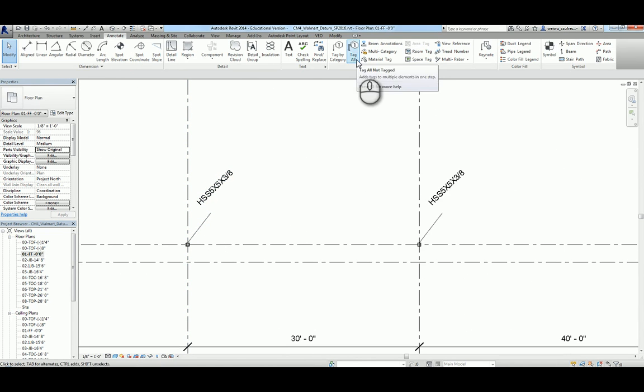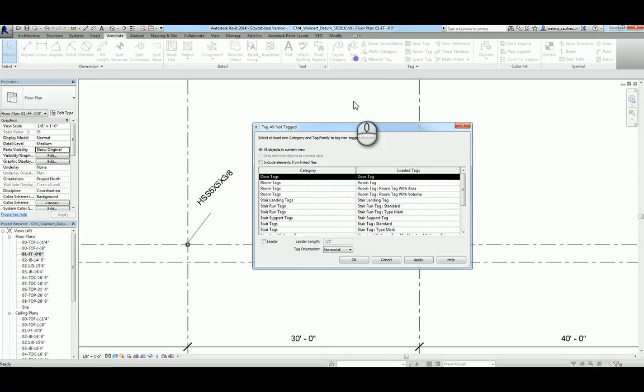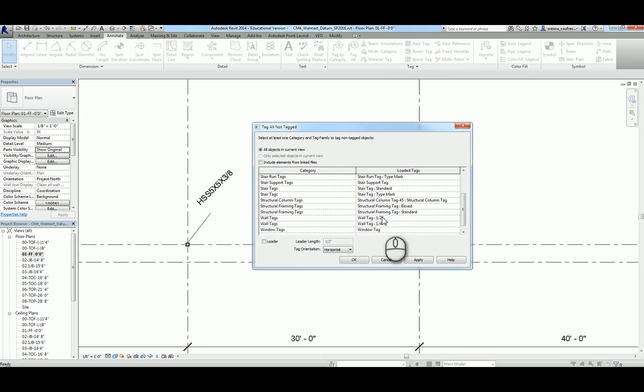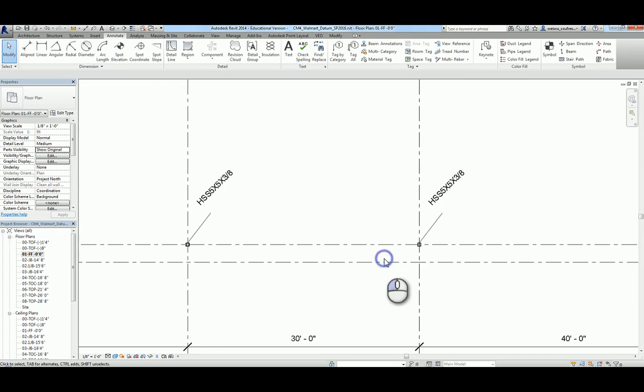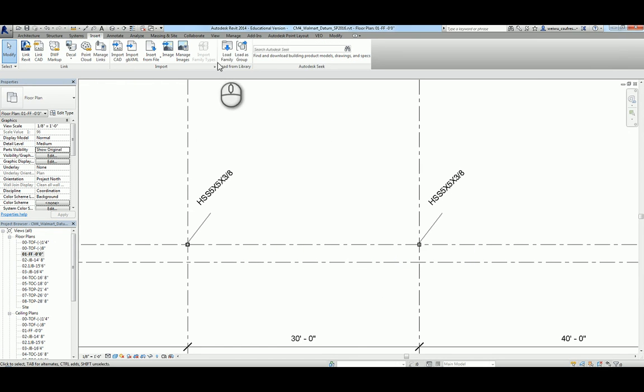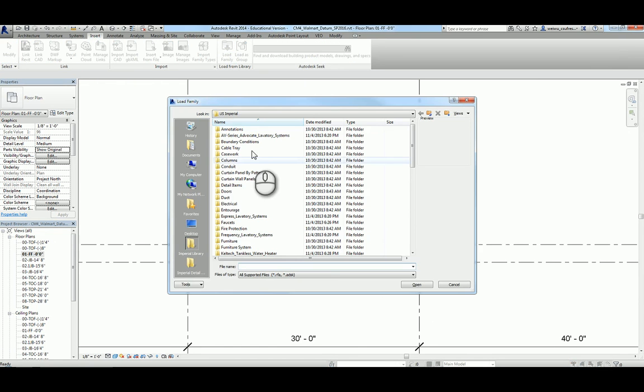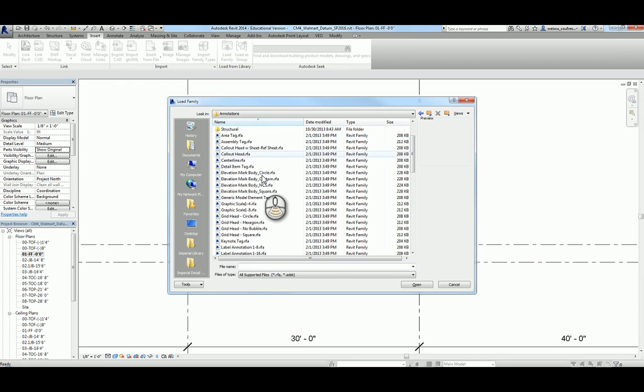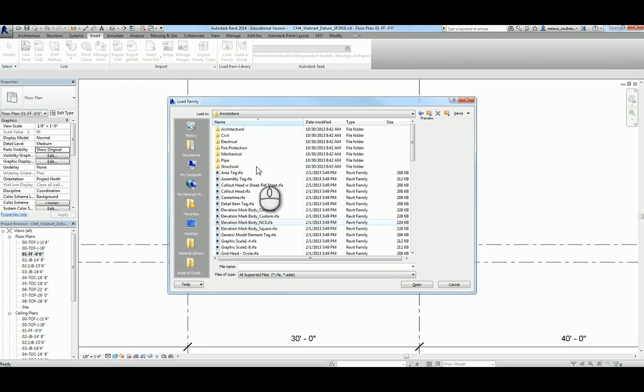At this view, you can see all those columns, and I did also place that annotation, which is the name of the columns here. You can do so by going to Annotate and choose tag all, and you'll find structural column tags there. If you do not have structural tags loaded yet, you know where to go, right? Go to load family and load corresponding context.